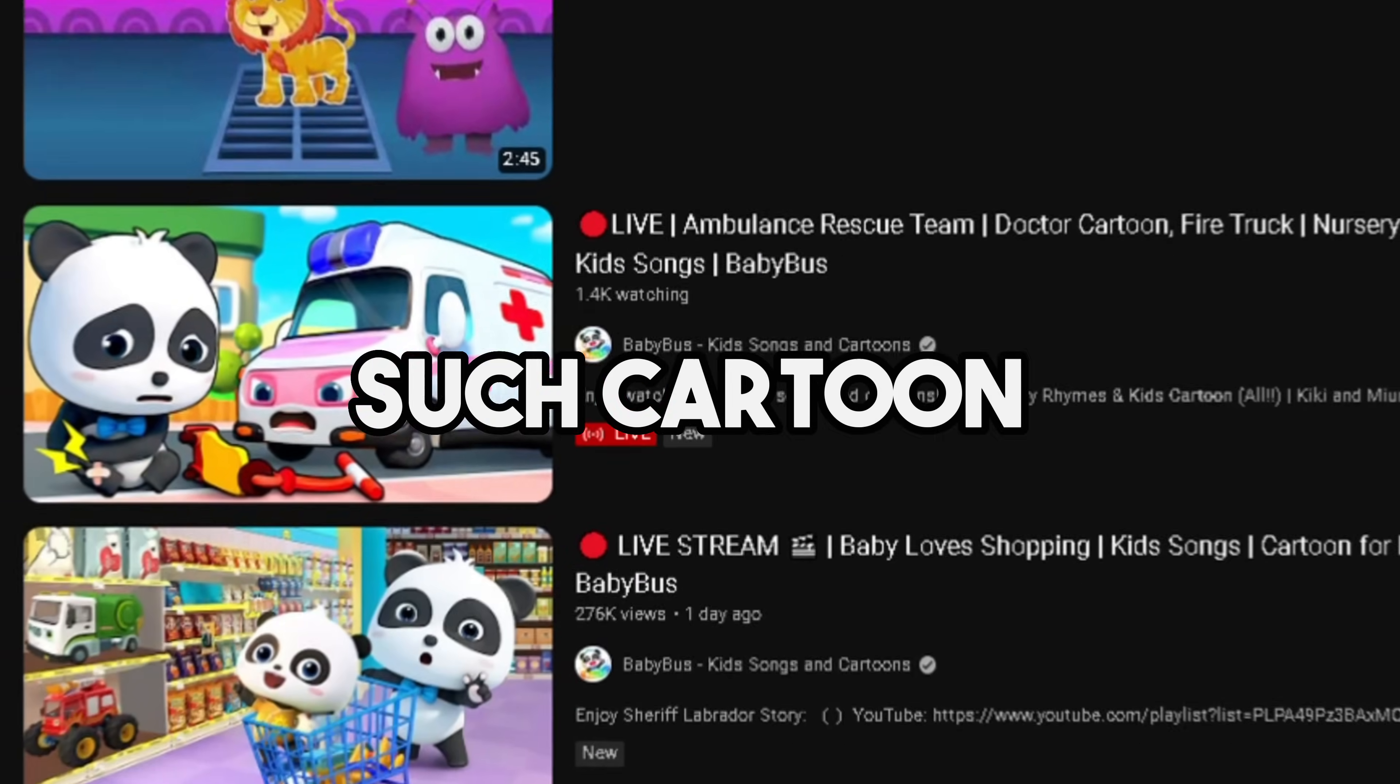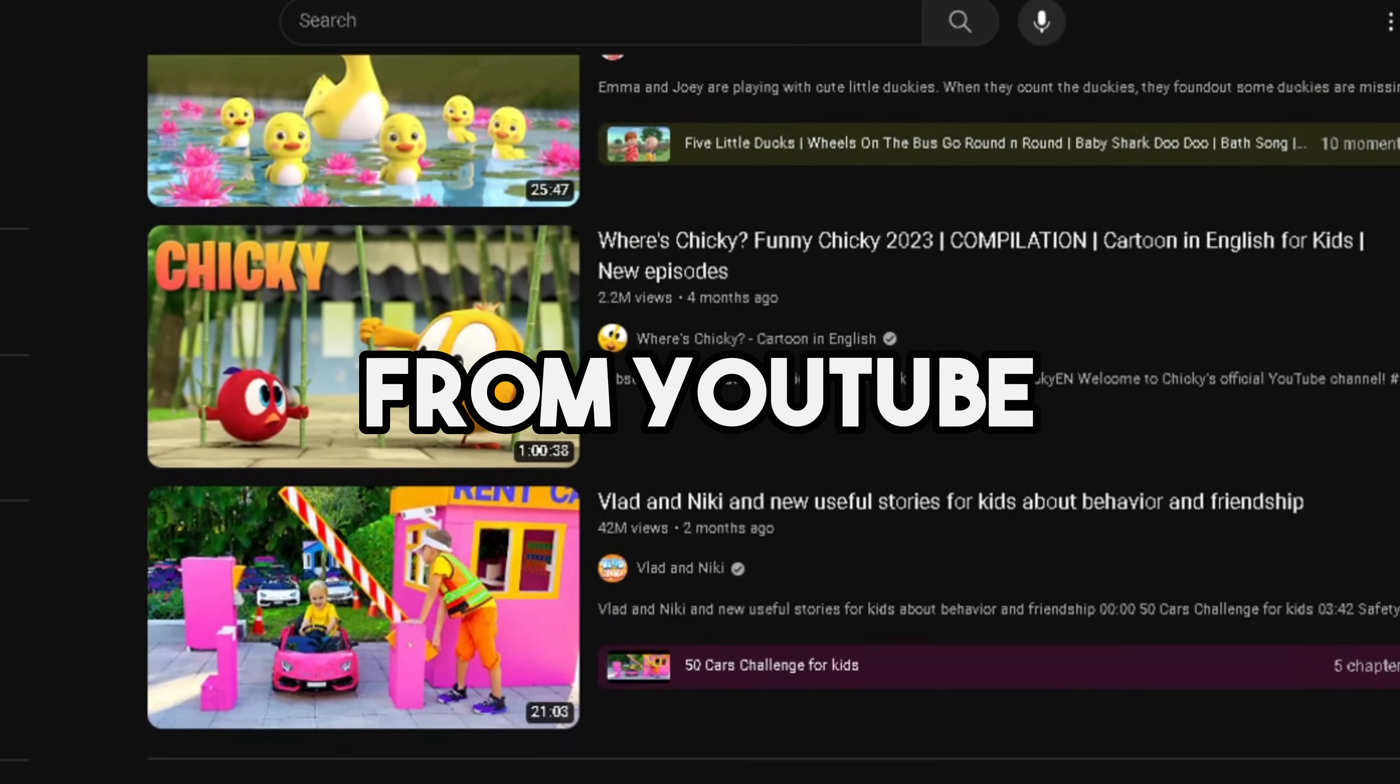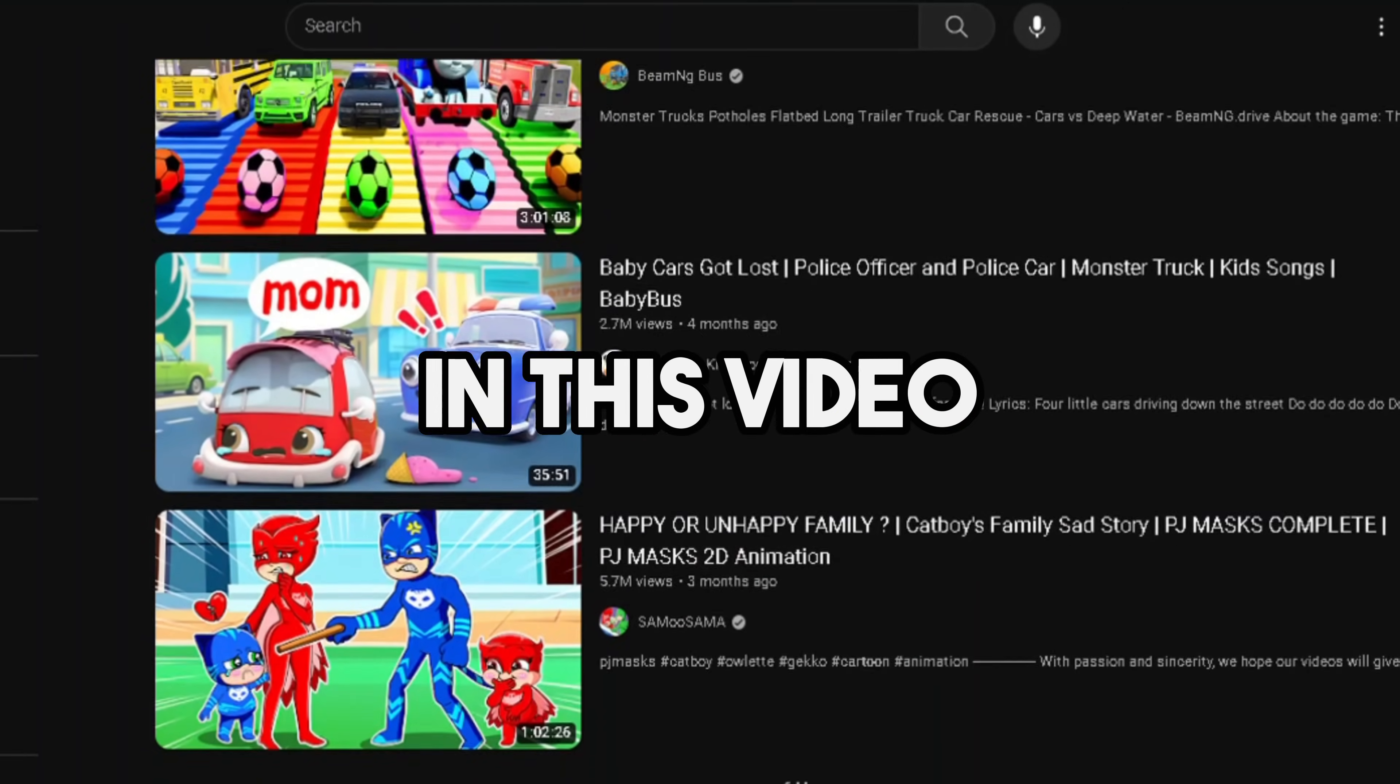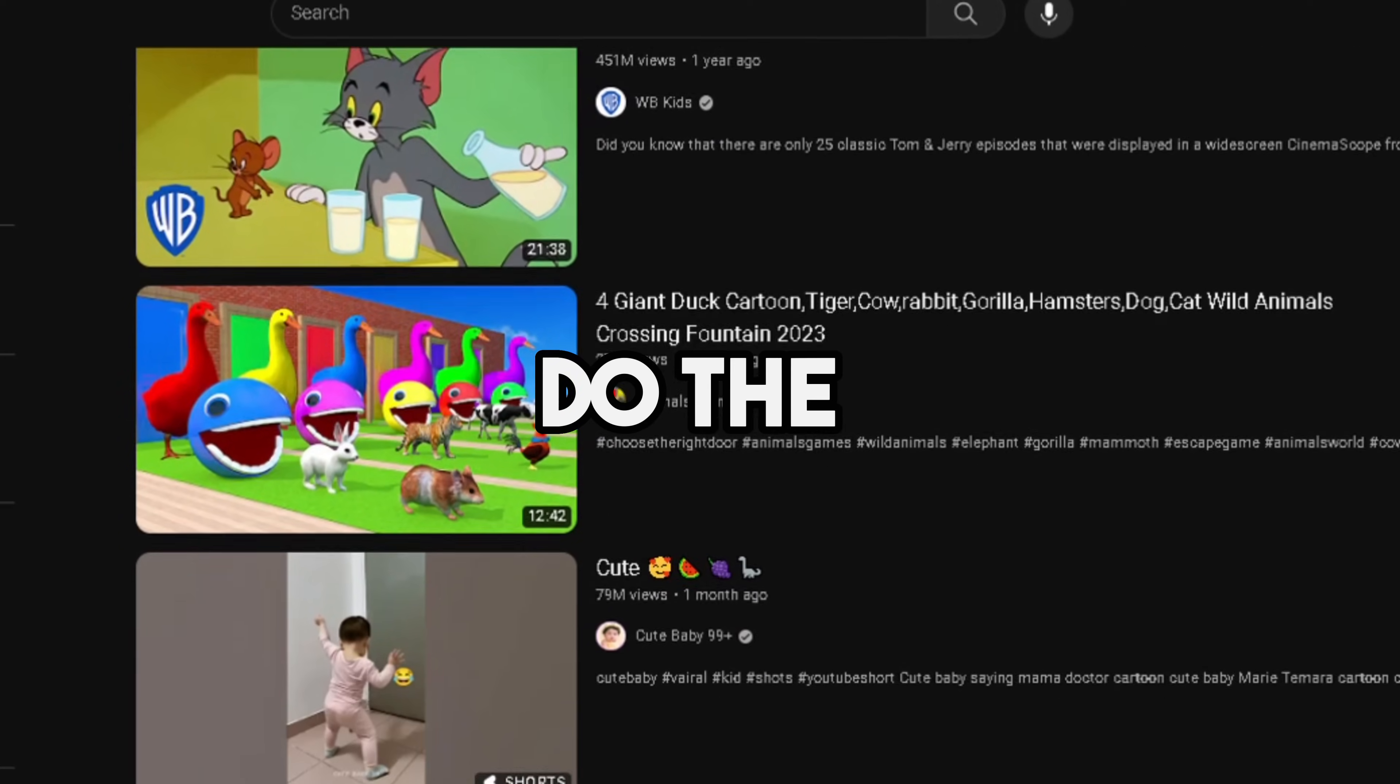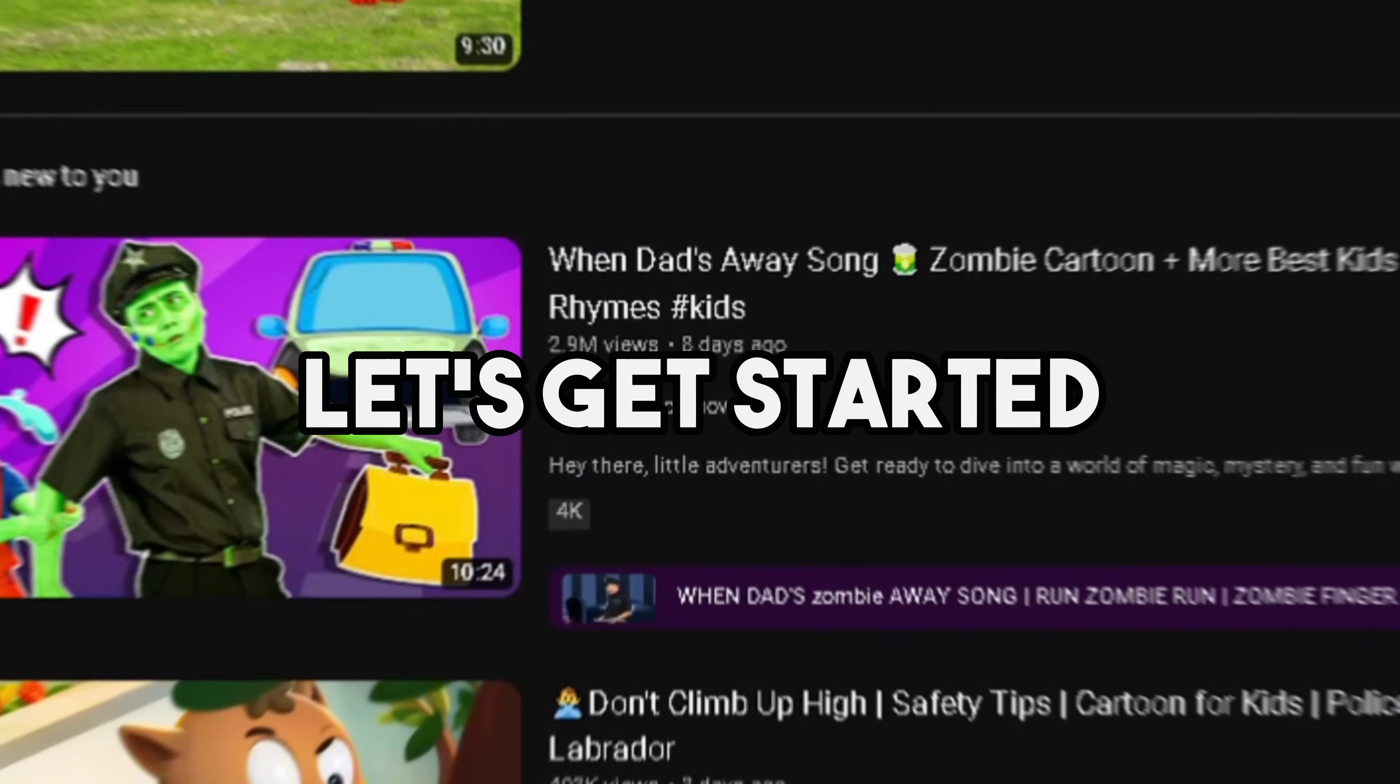If you want to make such cartoon story videos and earn money from YouTube, you must watch the full video. In this video I will show you everything on my computer, but you can do the same work on your mobile phone. So let's get started.